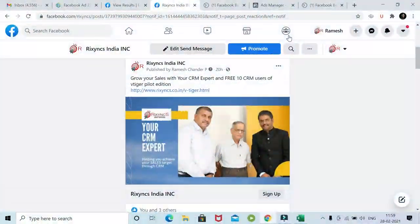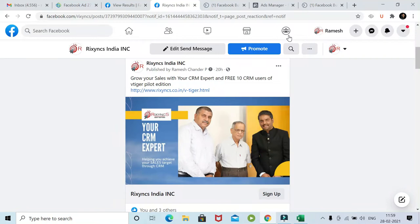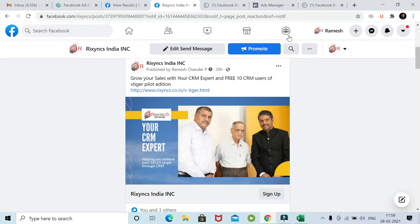Hello viewers, welcome to today's session on vTiger integration with Facebook lead forms. Typically, a lot of businesses create a business page in Facebook and put advertisements on Facebook something like this.